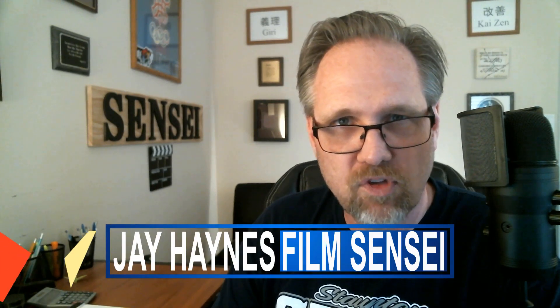Jay Haynes for the Film Sensei channel. Today in this video I'm going to show you a quick little trick to use with the clone stamp effect.